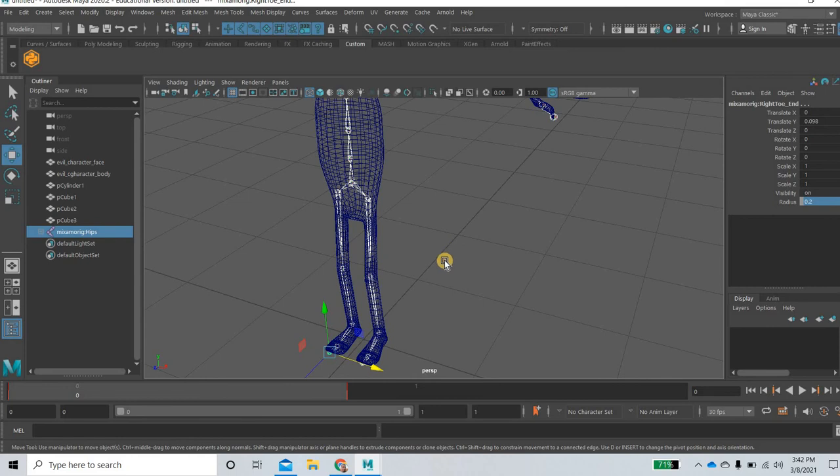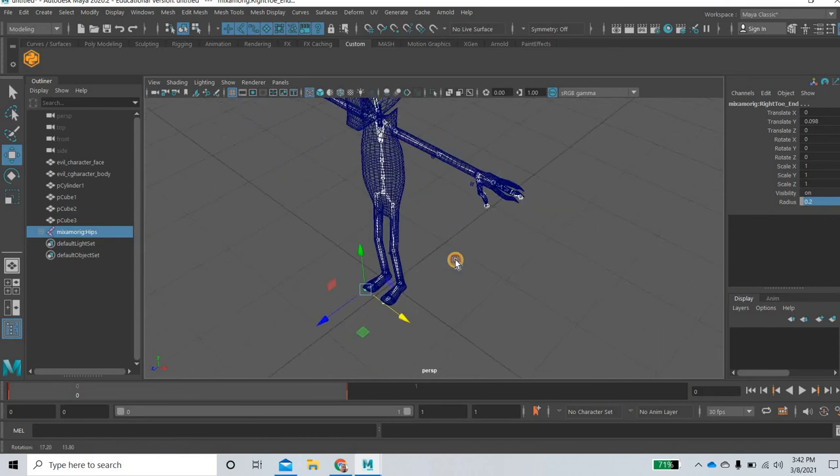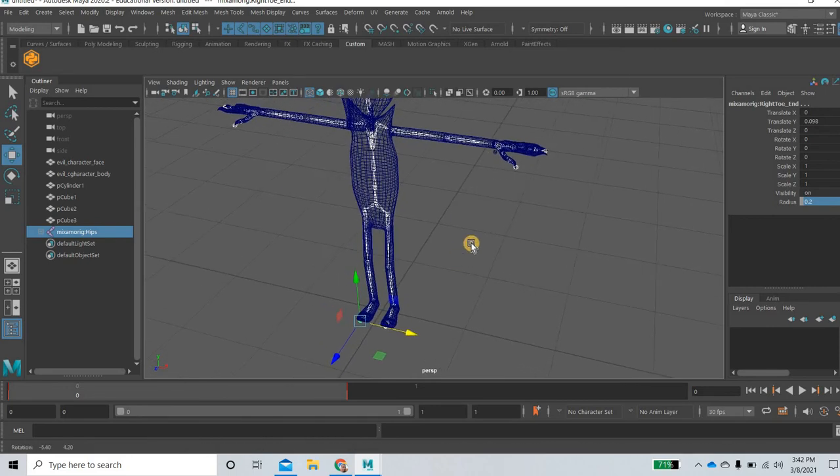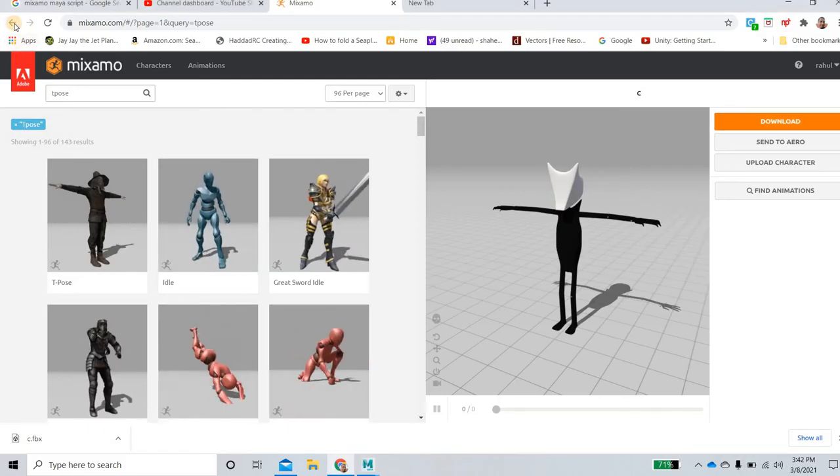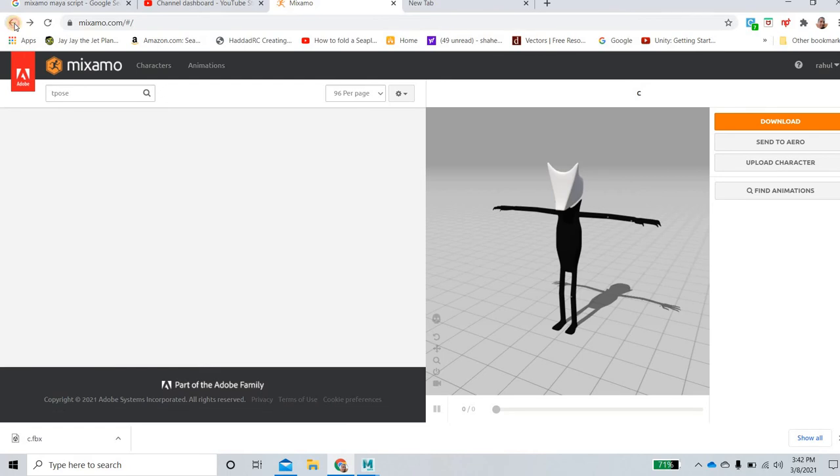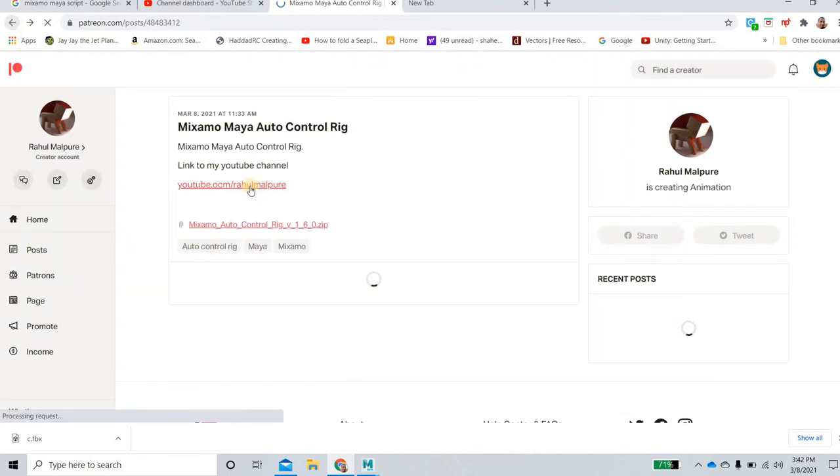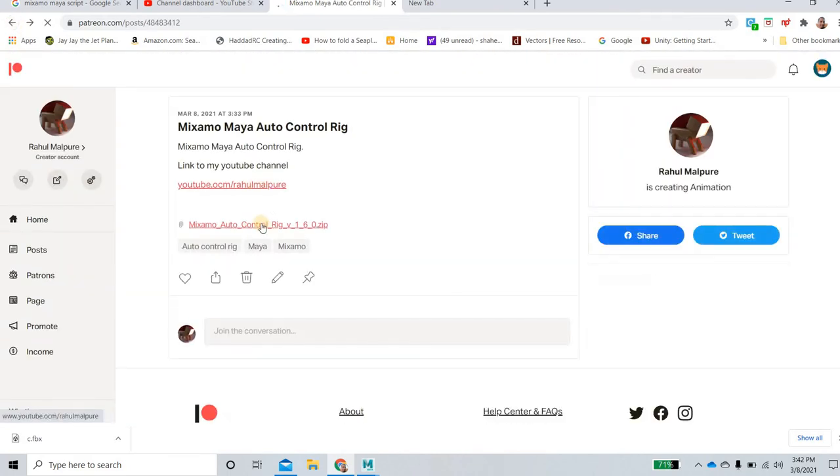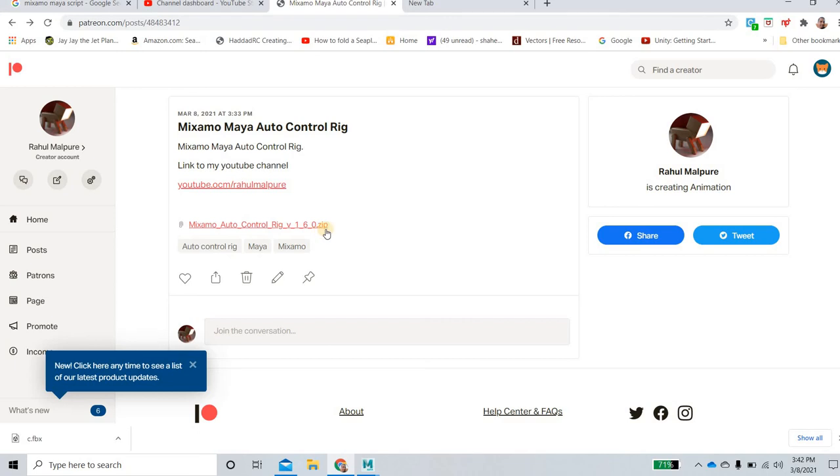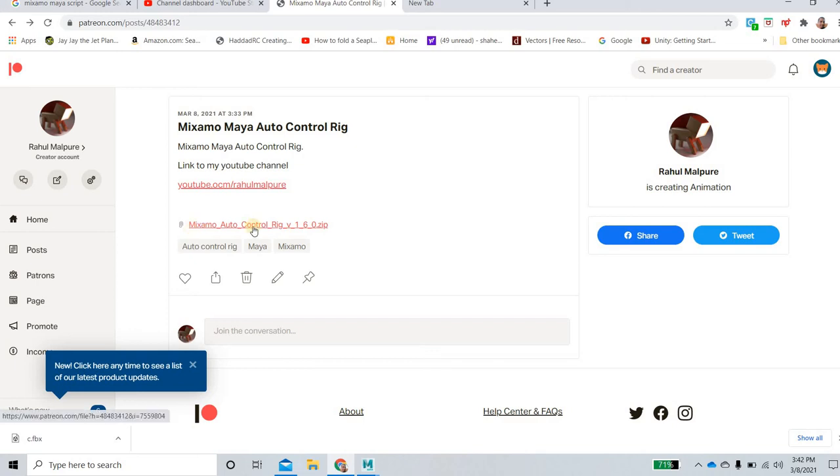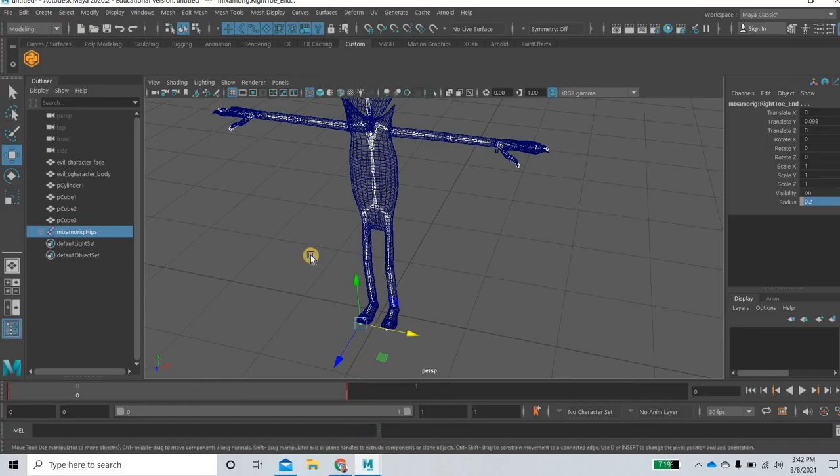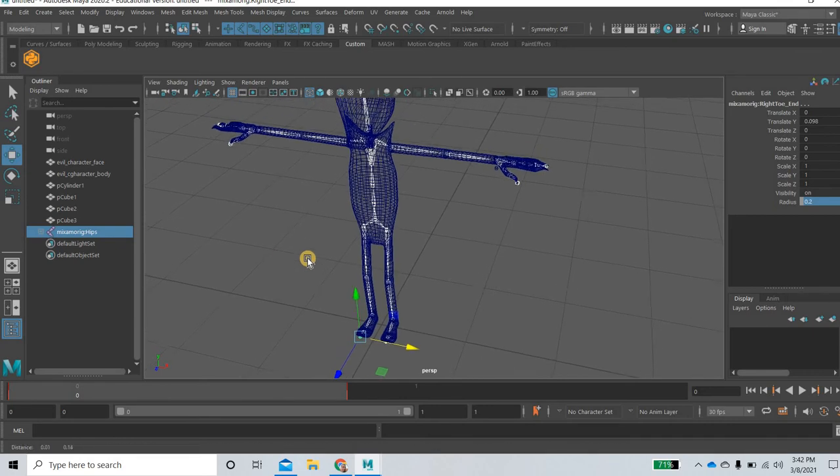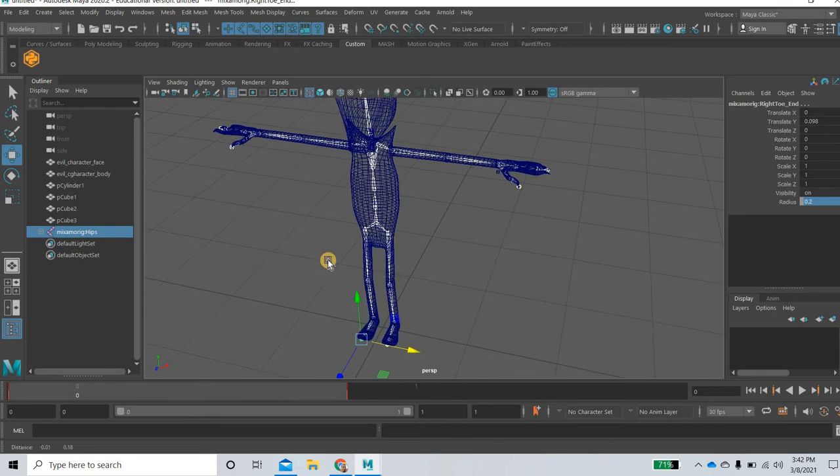Now we need the control because right now the character doesn't come with controls. So in the description I have provided you this link to my Patreon page. Don't worry, it is free. You can download this Mixamo auto control rig. It is not something that I created. I'm just using it. I just found the link online and it worked for me. So I'm sharing it with you. You can use this or you can simply search for Mixamo Maya auto rig and then you will find it.